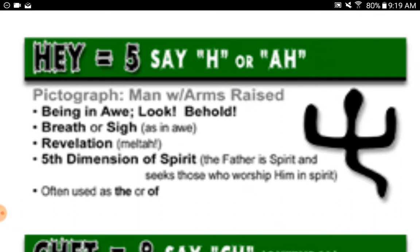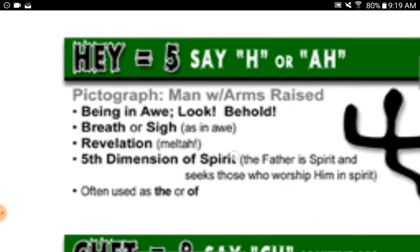Fifth dimension of spirit. The Father is spirit, or breath, and seeks those who worship him in spirit or breath. Often used as 'the' or 'of.'